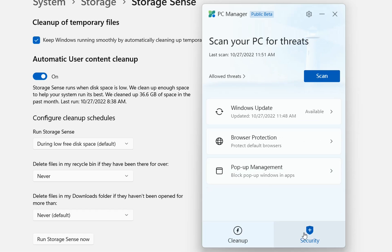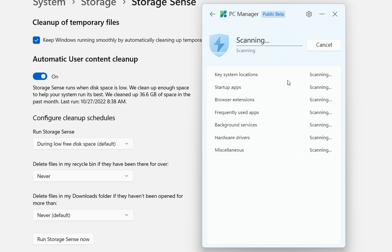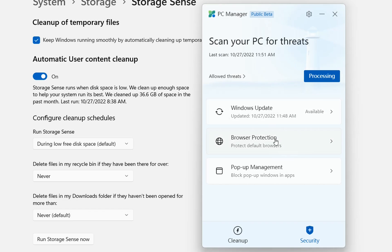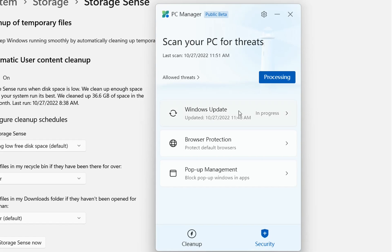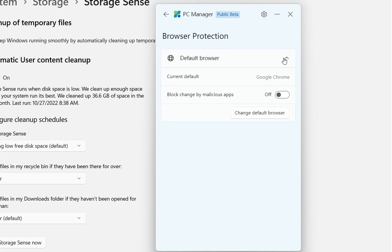Under security, we find settings related to security. We click scan to perform a scan of the PC using Windows Defender. We also have the possibility to go to Windows Updates and install any pending updates. Then there's browser protection where we can change the default browser and turn on blocking of changes by malicious apps to prevent unwanted browser modifications.